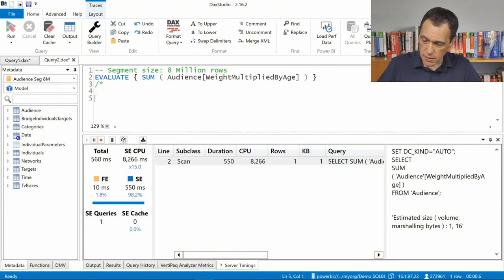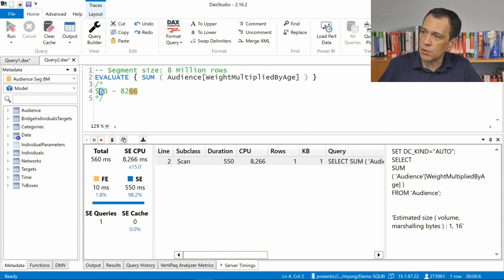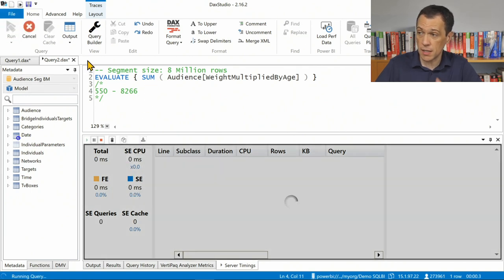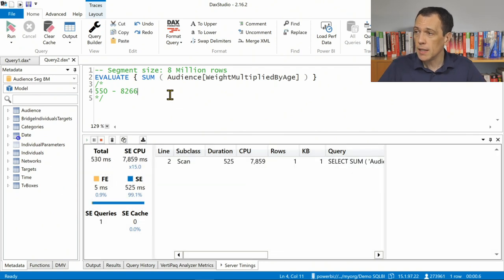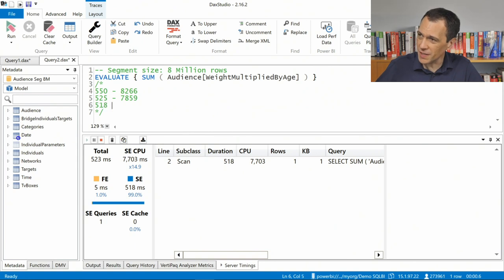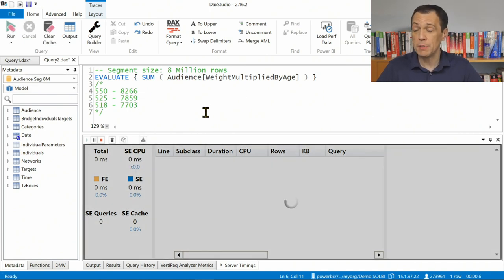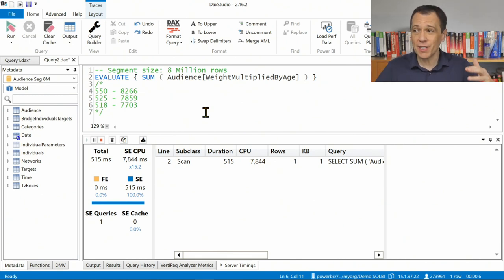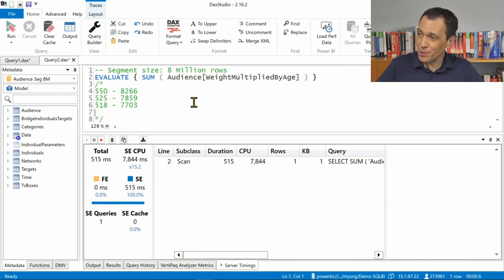This execution shows a single storage engine query. We have a total consumption of 560 milliseconds, with 550 milliseconds in the storage engine and around 8,266 of CPU. Let me write down these numbers. I repeat the same execution a couple more times: 525 and 7,859; then again. The reason I run multiple times is because Power BI runs queries in a shared environment — there could be a noisy neighbor. The number I care most about is the second one, the CPU number, because that tells me the actual consumption for the structure.